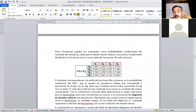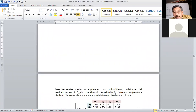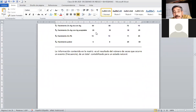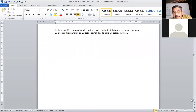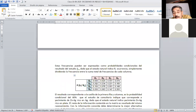Para convertir en probabilidades, se suma la columna. Para la primera columna: 60 + 20 = 80, más 15 = 95, más 5 = 100. Luego se divide: 60/100, 20/100, 15/100 y 5/100. Así se obtiene la probabilidad de la información apriorística dado que el yacimiento tiene cierto comportamiento θ. Es decir, estas son probabilidades condicionales P(sᵢ | θⱼ).